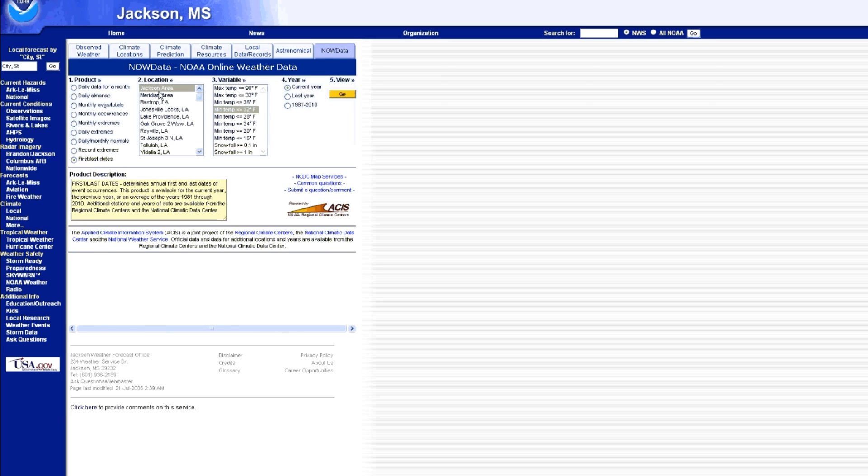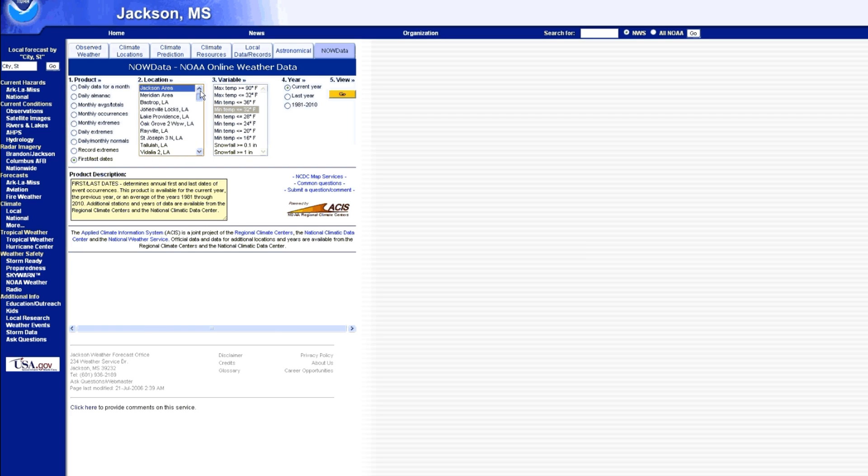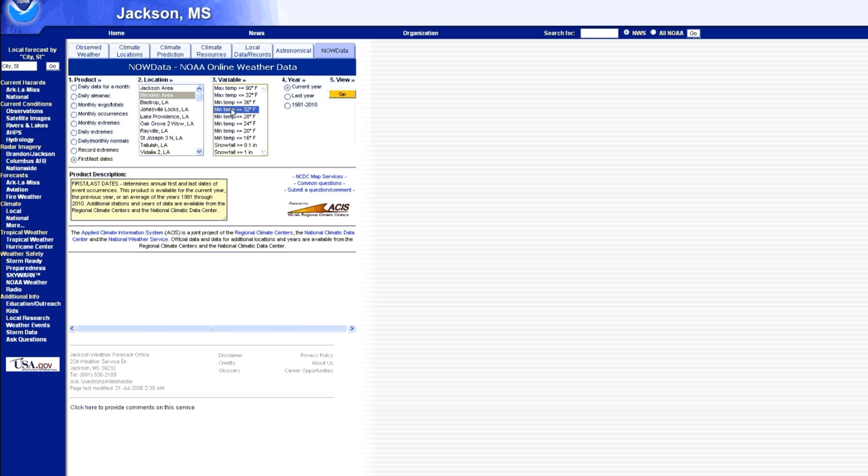And step number two, you're going to have to click location. Now I know we already clicked on a location, but this tool is giving out data for a larger geographic region, so you still need to specify down to the city or area closest to you. We're going to select Meridian area. For variable, make sure you have minimum temperature less than 32 degrees Fahrenheit, or in other words, anytime we drop below 32 degrees.